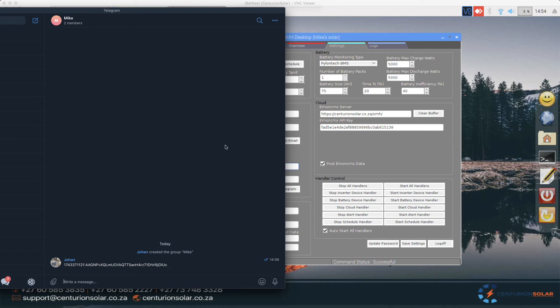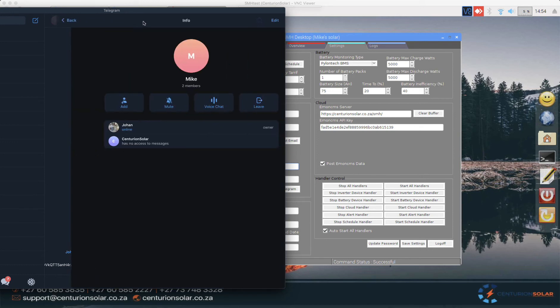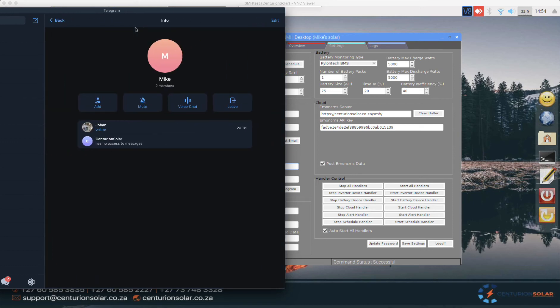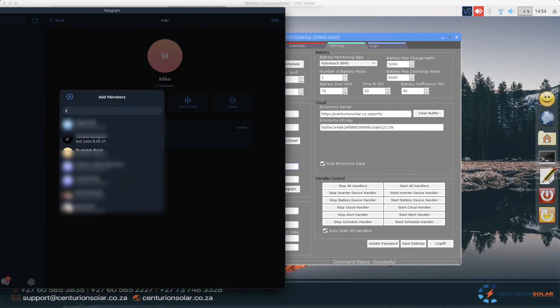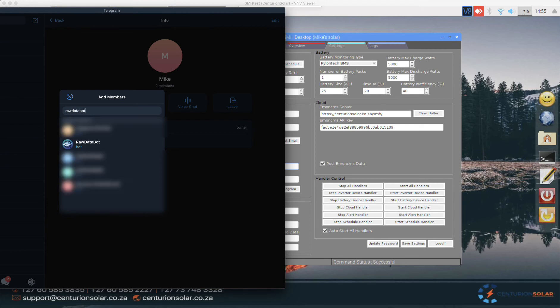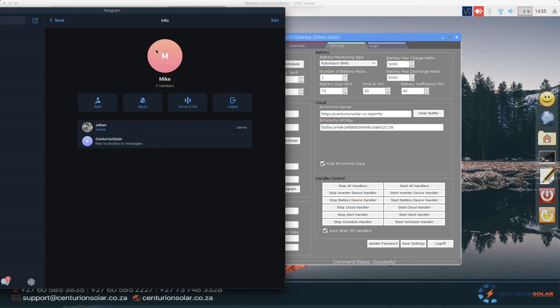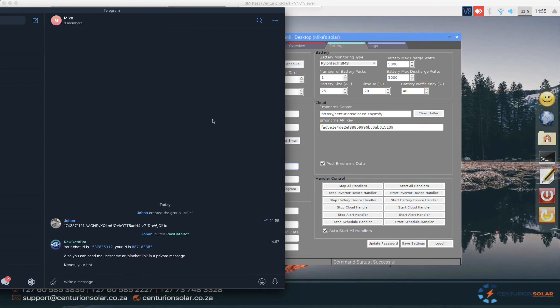The next thing we want to do is we want to know the chat ID of this specific group. This is done simply by opening up the chat window and adding in raw data bot, the one with a little envelope on it. Once we add that bot and we go back to the system, we will see that we now have a chat ID.